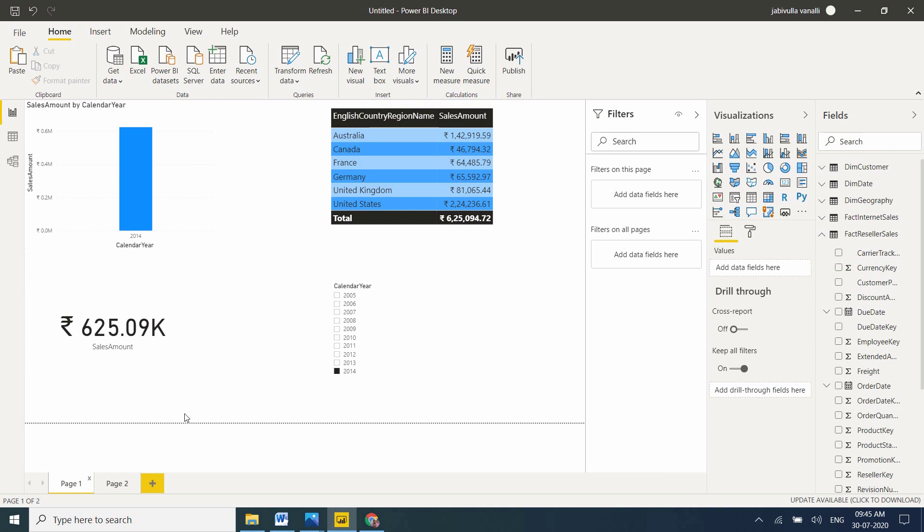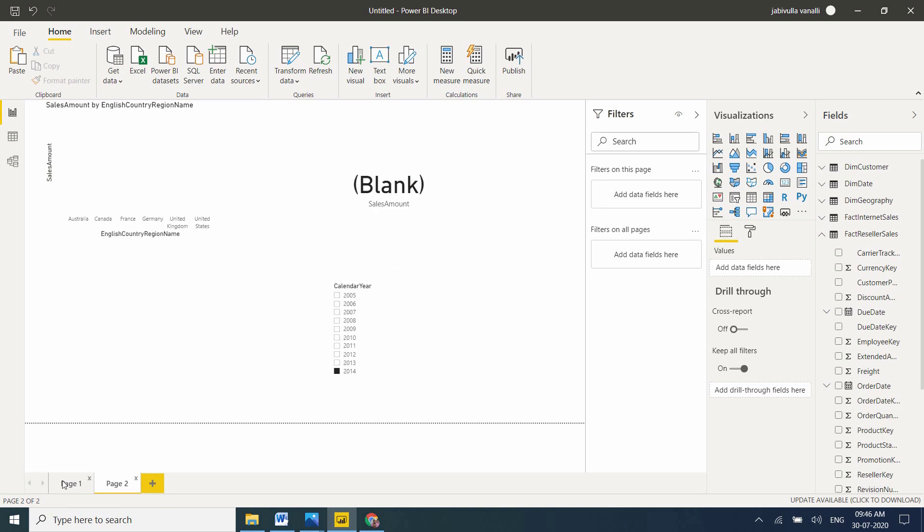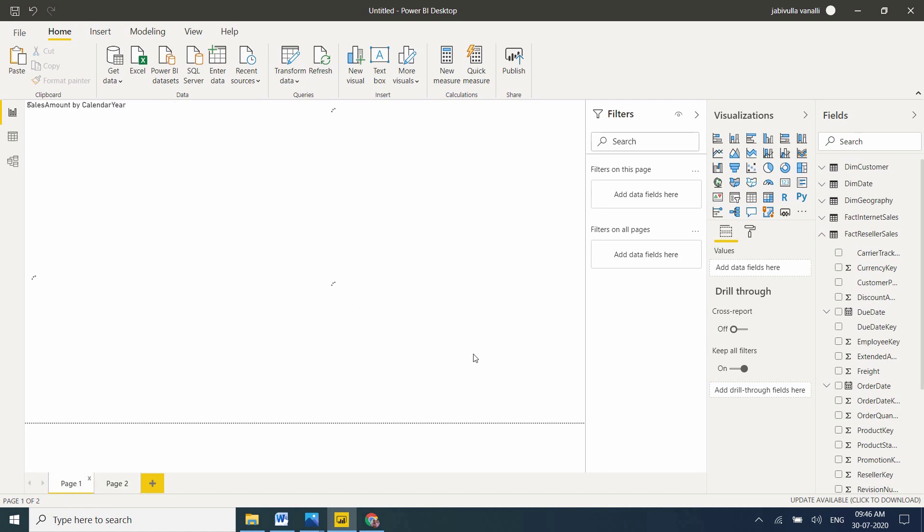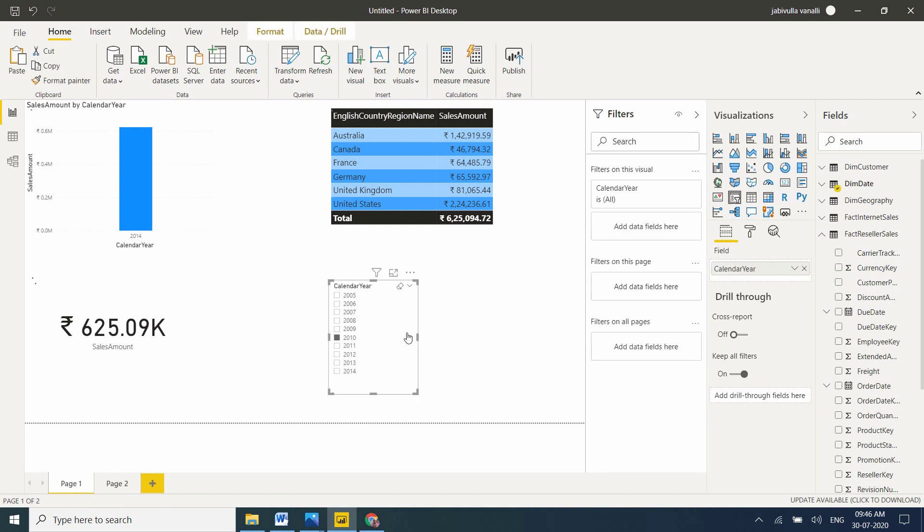I have one more requirement. I want to keep the slicer visible only on one page. I don't want it to be visible on all pages. In two pages, I can see the same slicer. I don't want to see it, I want to see it in only one page. In this scenario, what you can use is just select the slicer.